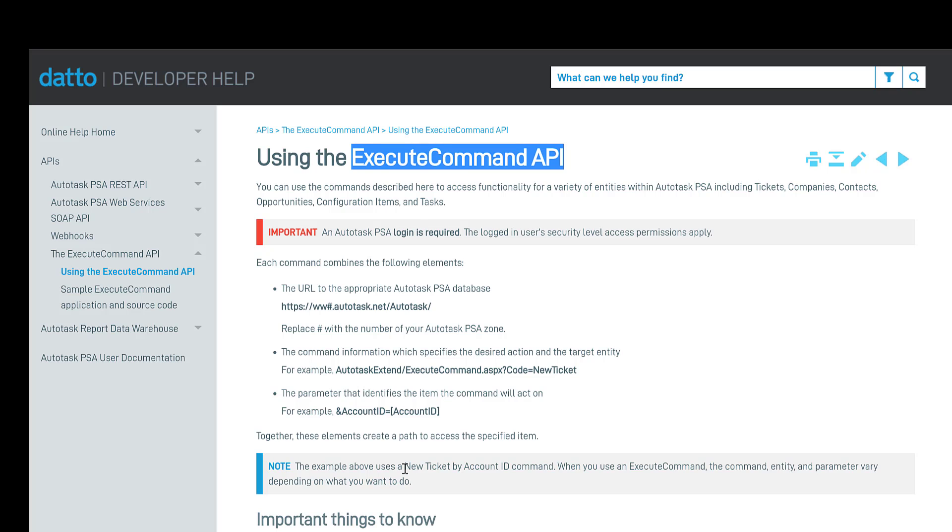We're going to use this command inside our 3CX application so that when we call in, it's automatically going to load this up. So let's have a look at how this works.